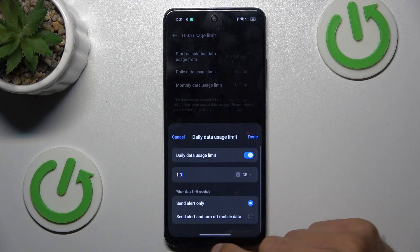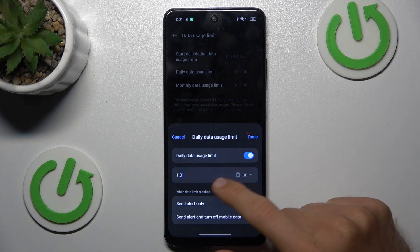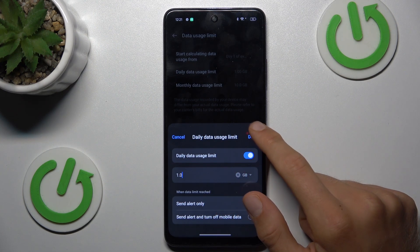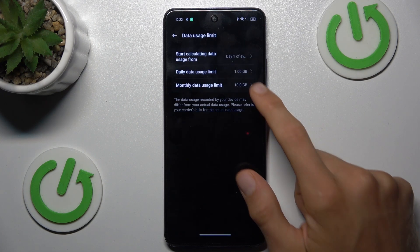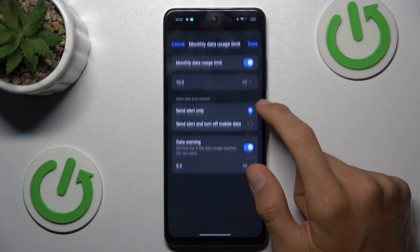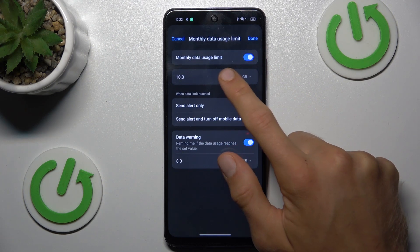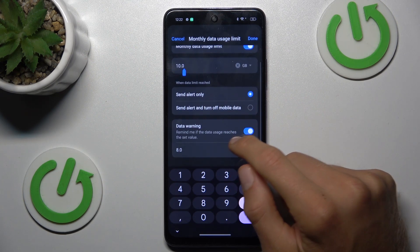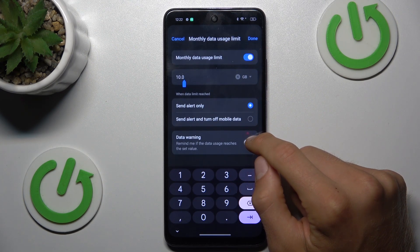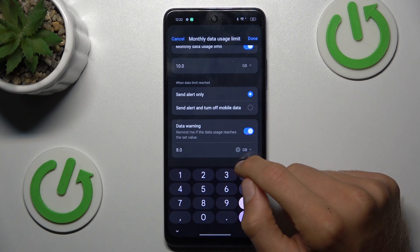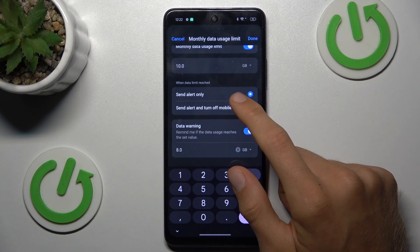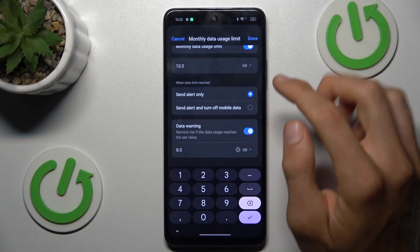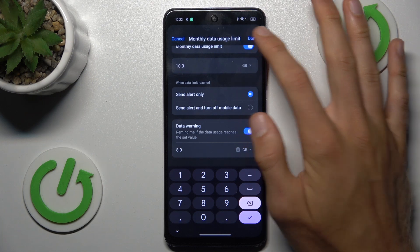And there we can set what happens when we use it. In the same way with the monthly data usage limit, we can turn it on and set it in gigabytes or megabytes. And there we can turn on and turn off our data warning for when we use a certain amount — how many gigabytes before we get a warning.